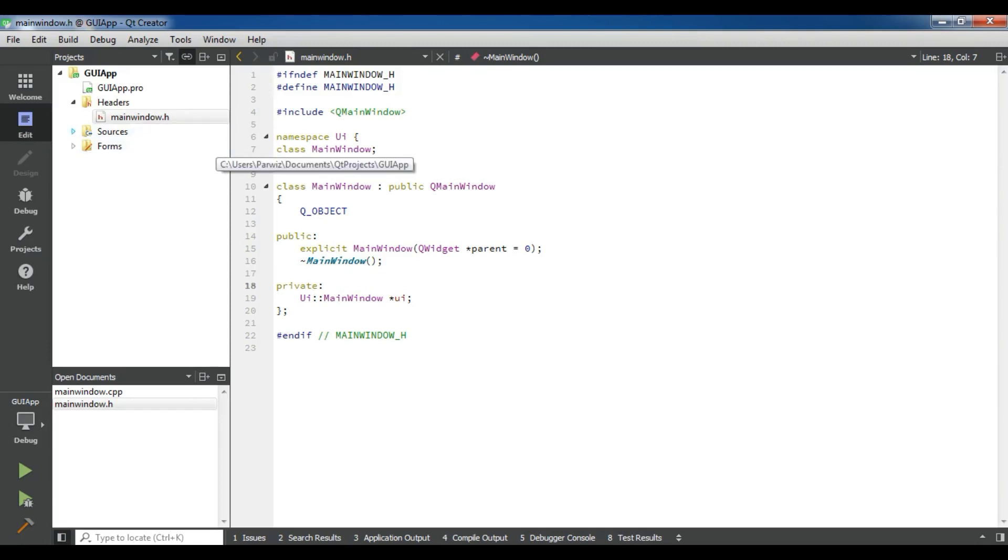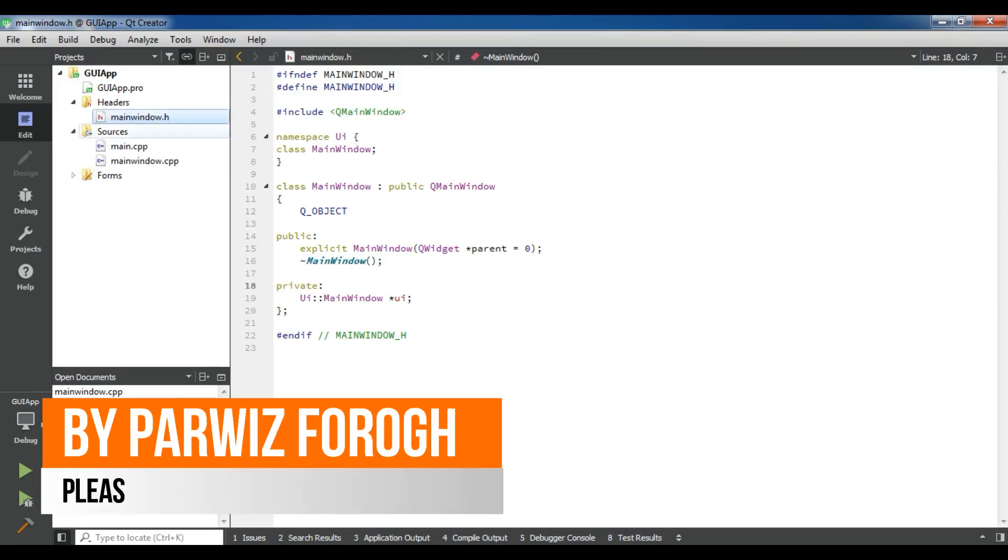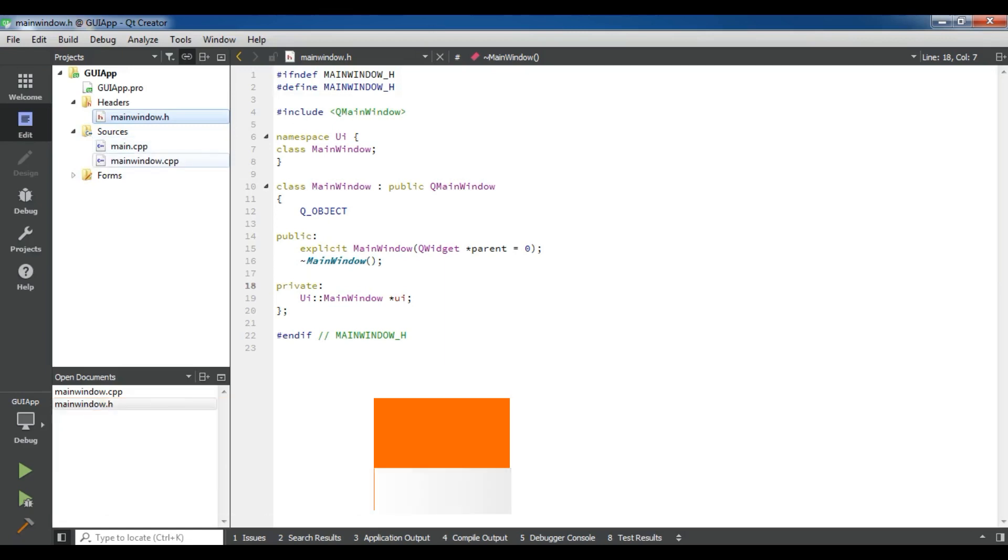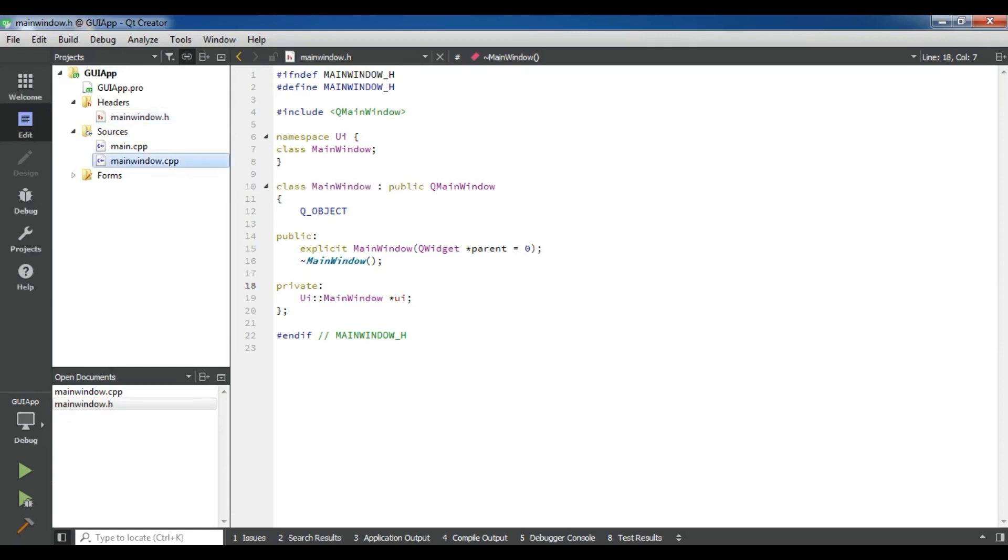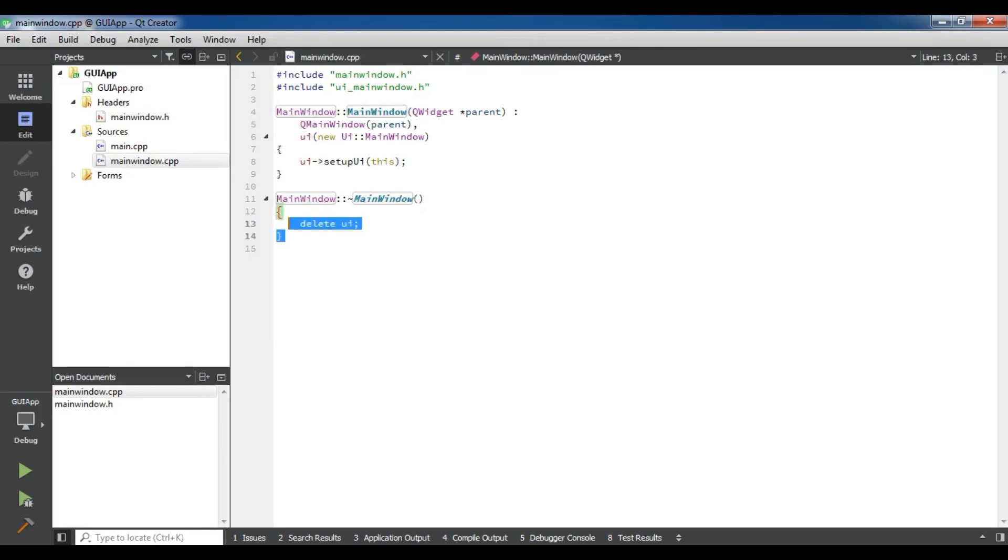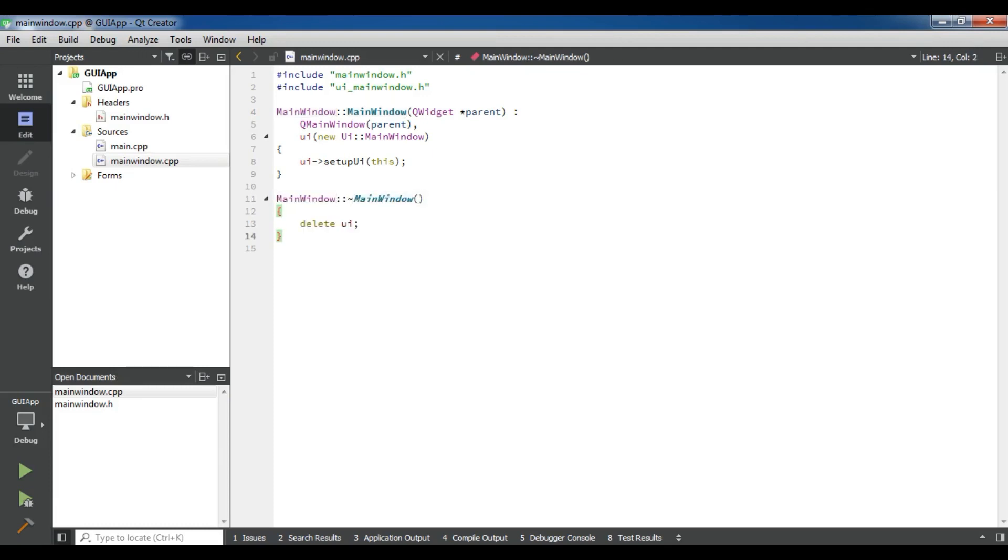Now let me open the source file. In the source file I have main.cpp and mainwindow.cpp. Let me first show you mainwindow.cpp. In here I have created my main window. This is our constructor. And in here I have created this setup for my UI. And in this section, this is the destructor and it deletes the UI after creating.